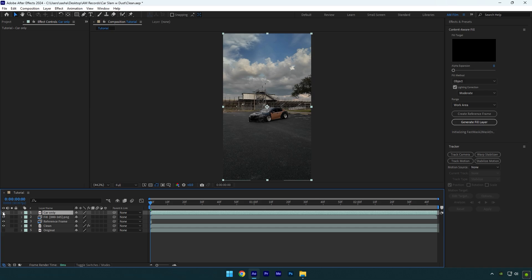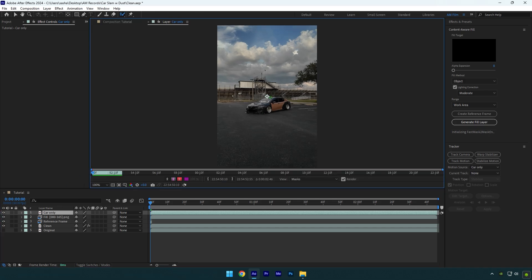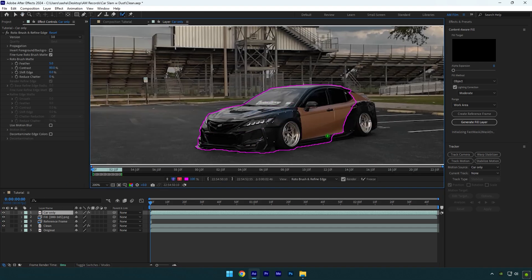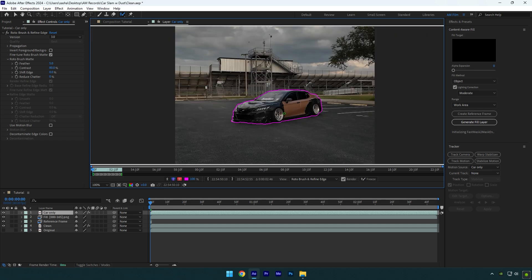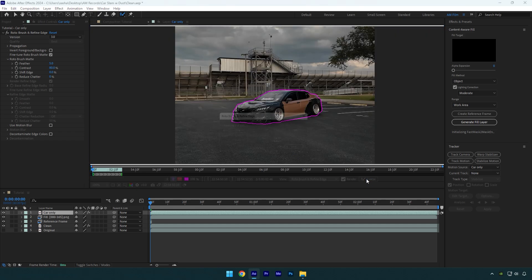Now we need an isolated car layer. To isolate the car, select the Roto Brush tool and double click on the Car Only layer. Roto brush the car as smooth as possible and once you are done, click on the Freeze button.